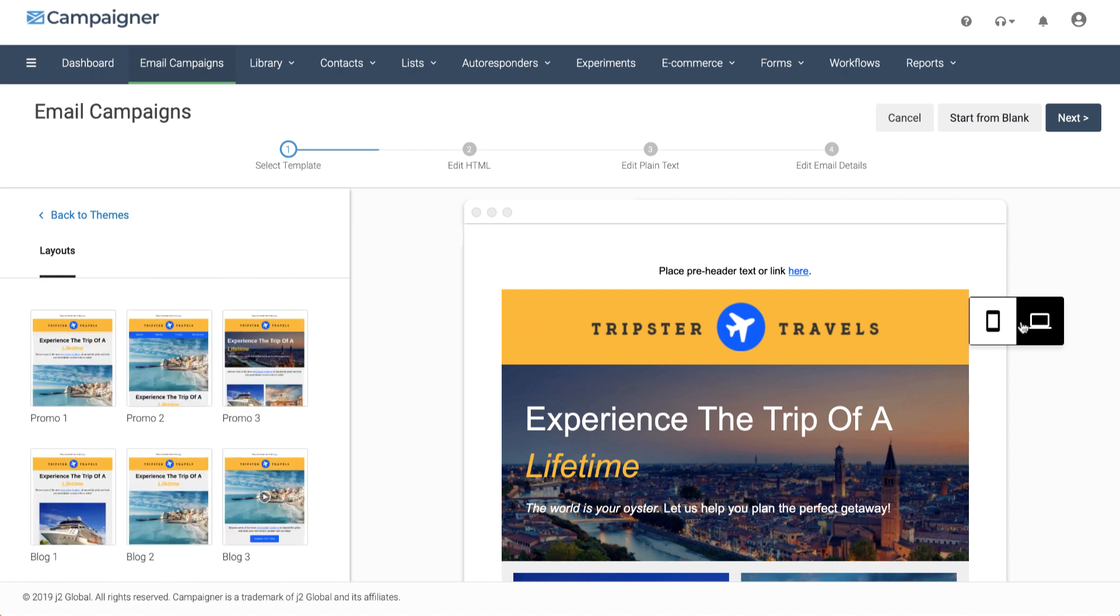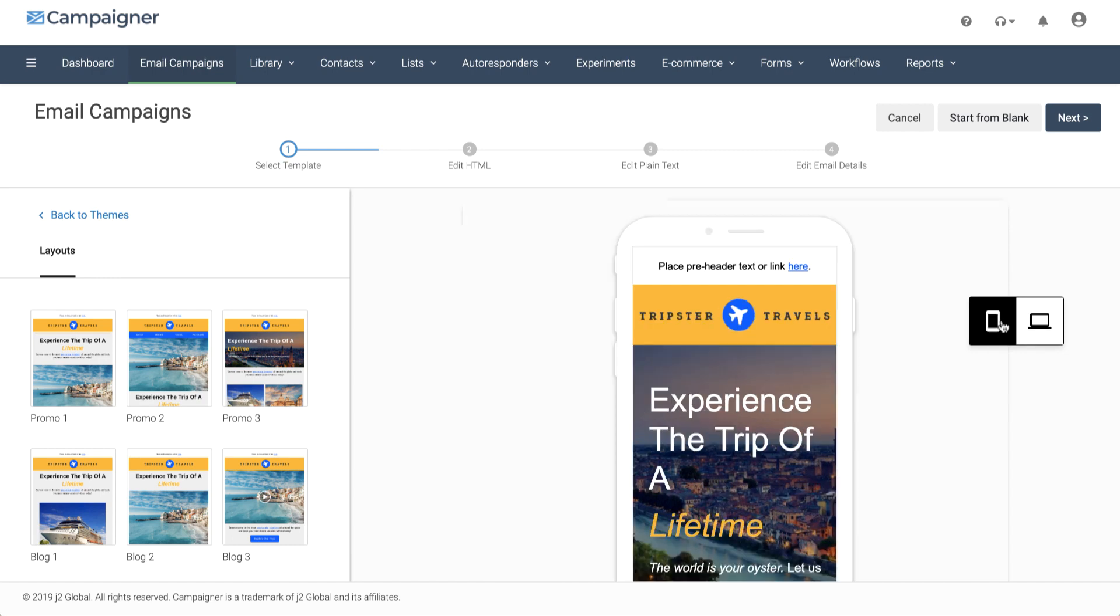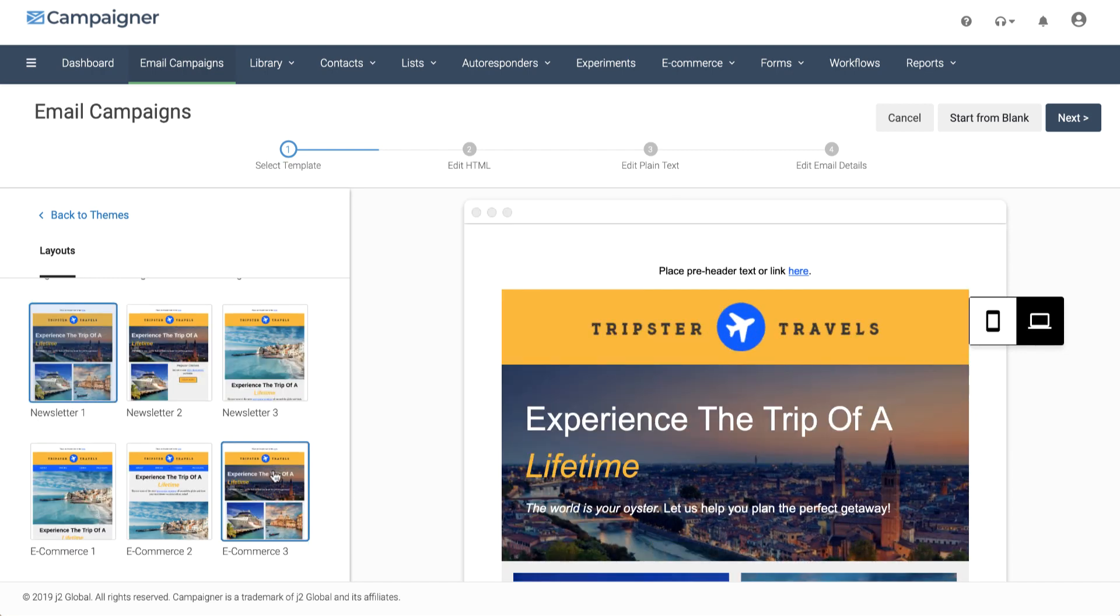Before you choose your layout, you can see how it'll look on a desktop computer, laptop, or even a mobile device. Once you've found one that meets your needs, click Next to get started.